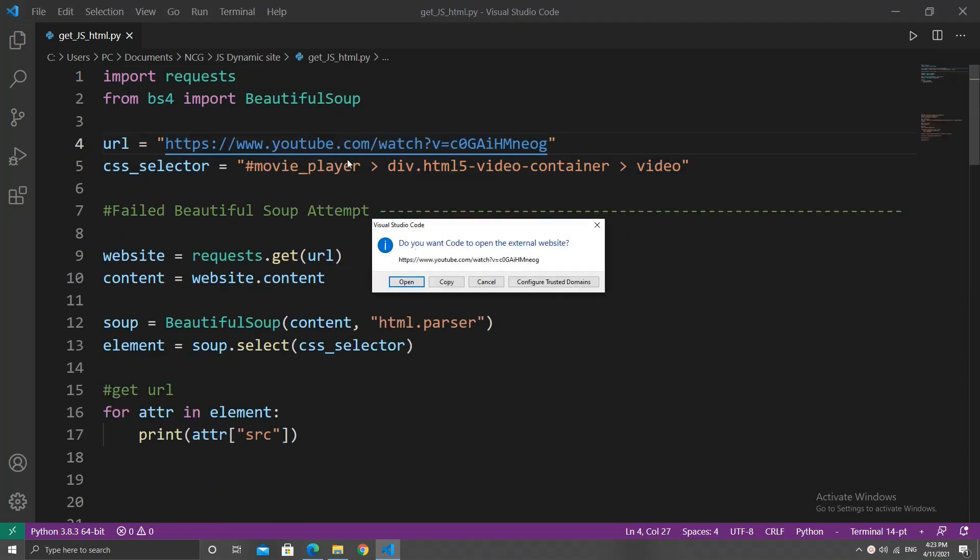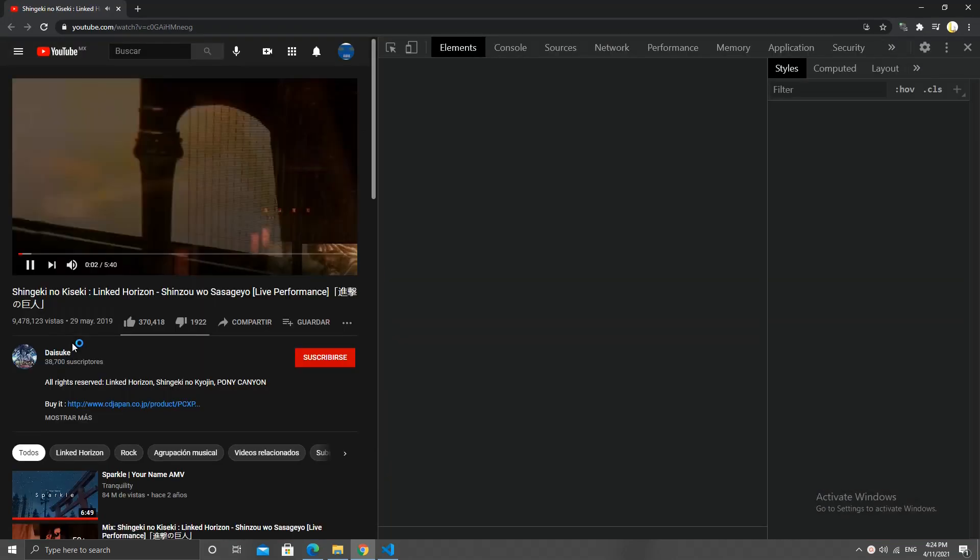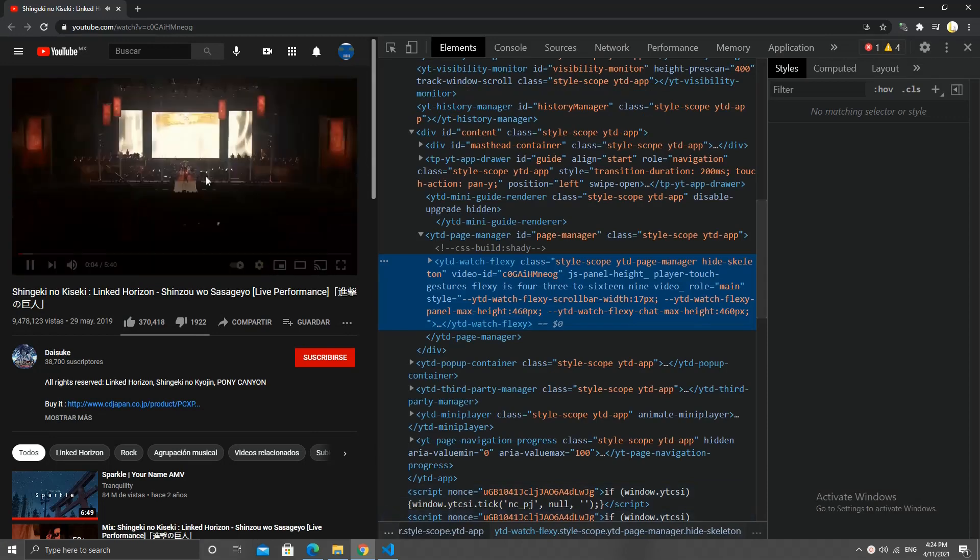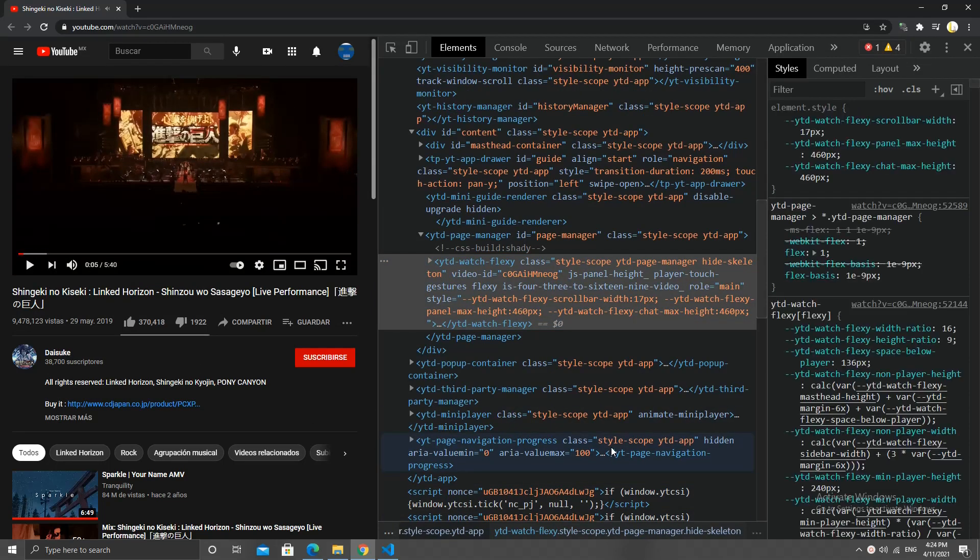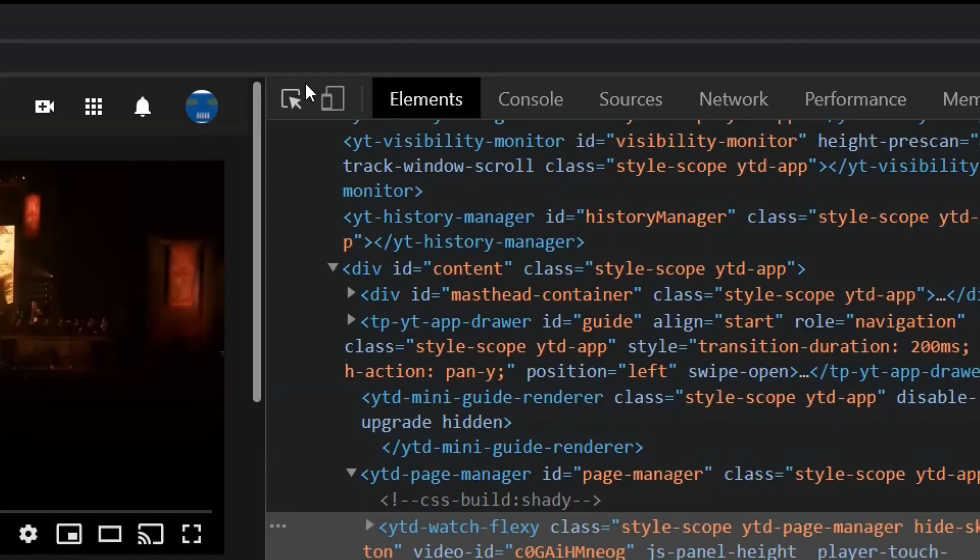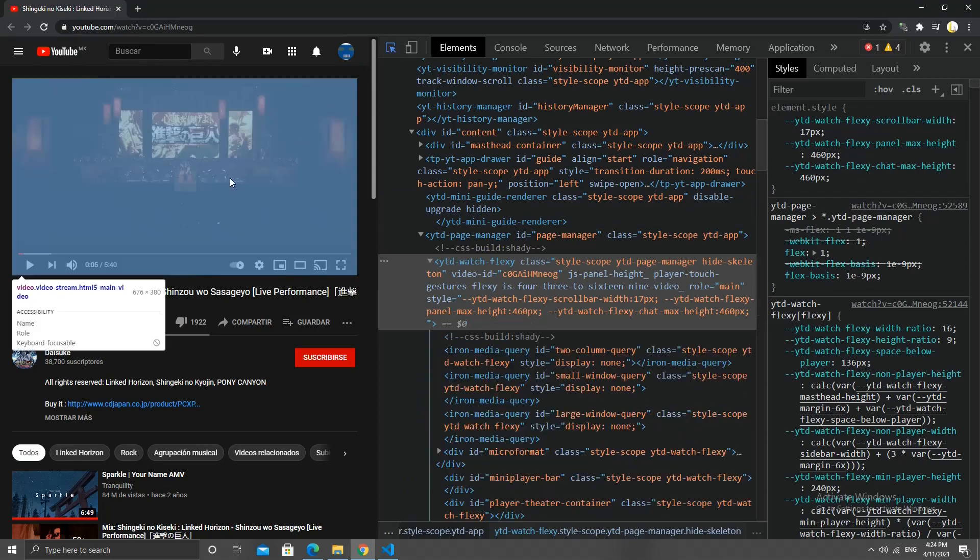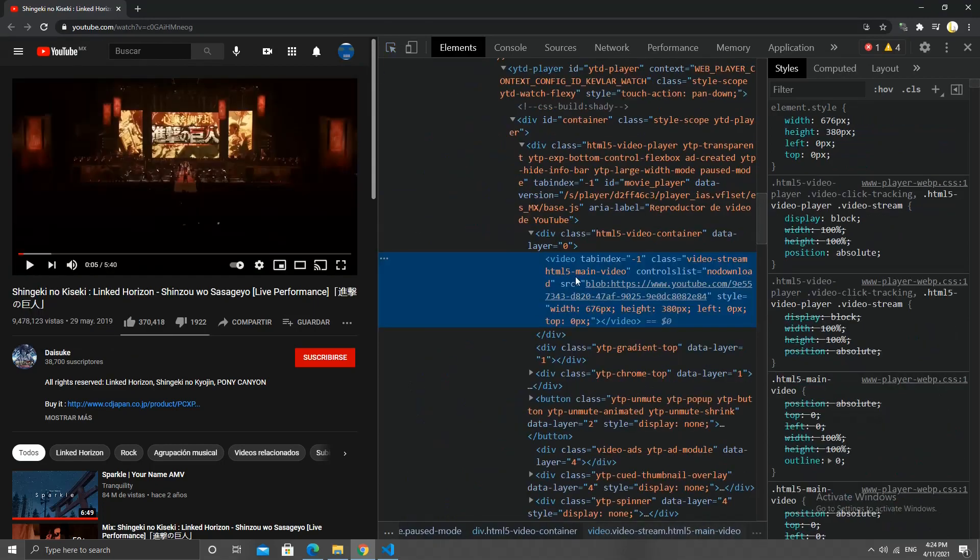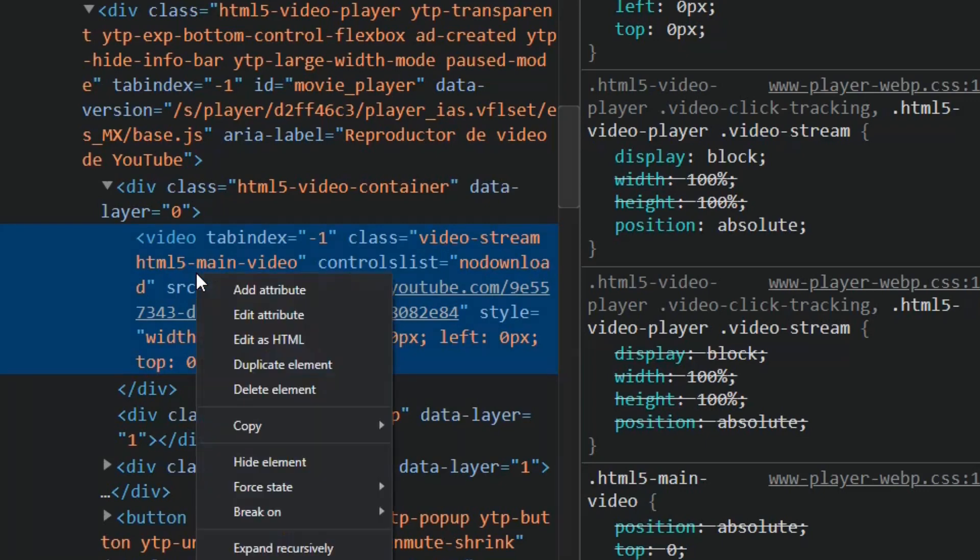The CSS selector is how I will find the video within the HTML code. To get it, we can go to the video's website, right click, select inspect, and this will open the developer's tools. I left-click on the select element tool and click on the video.